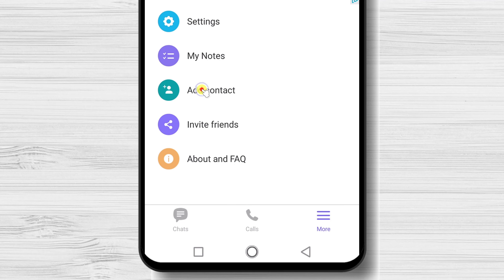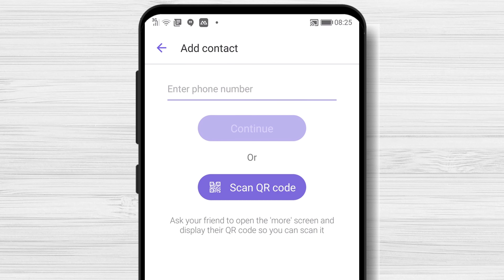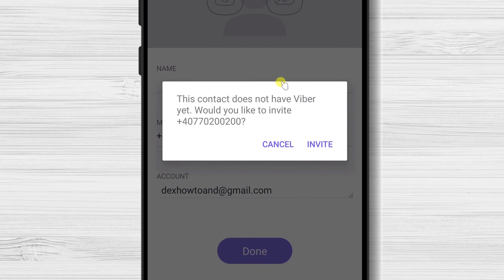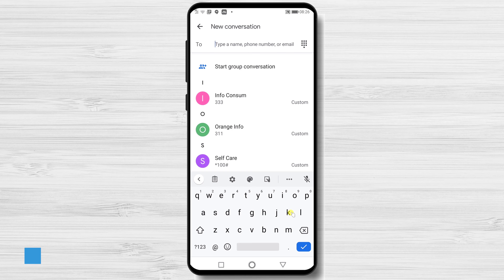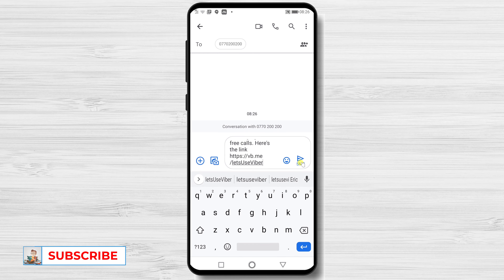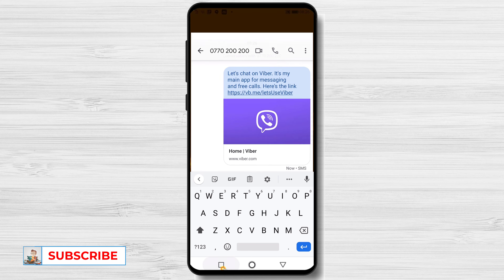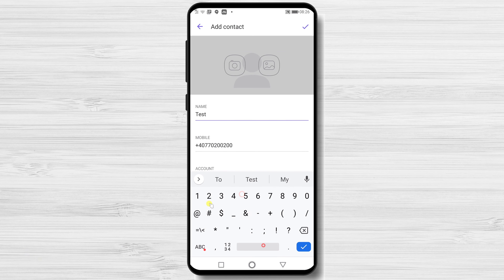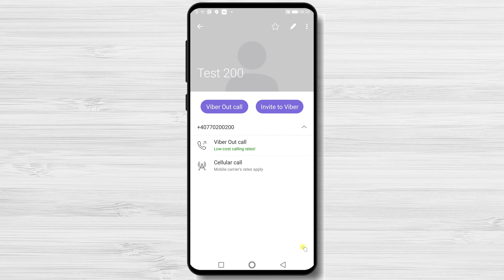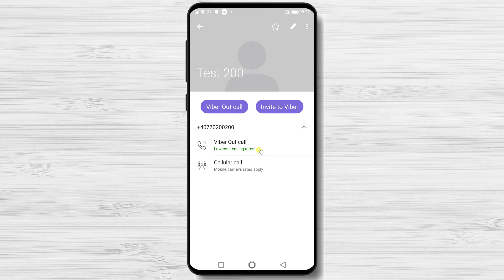Tap on Add Contact. Write the phone number of the person. Tap on Continue. It seems the person does not have an account on Viber. Send an invite by SMS. Now write the name of the person and tap Done. You will only be able to do paid calls for this person because they do not have an account on Viber. You will not be able to send a message or do an audio or video call.